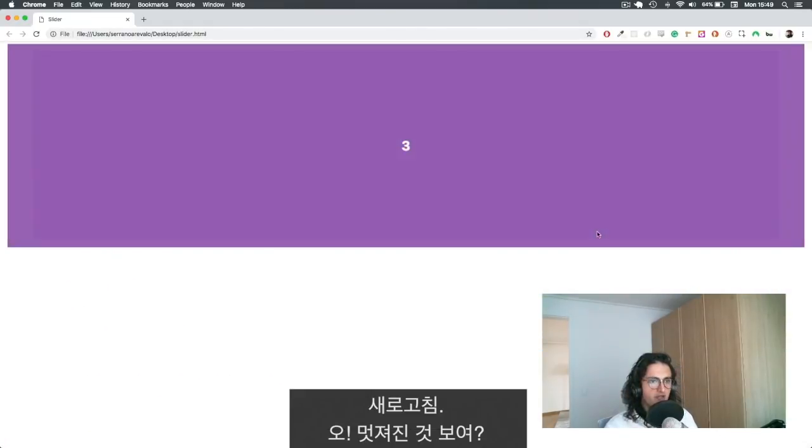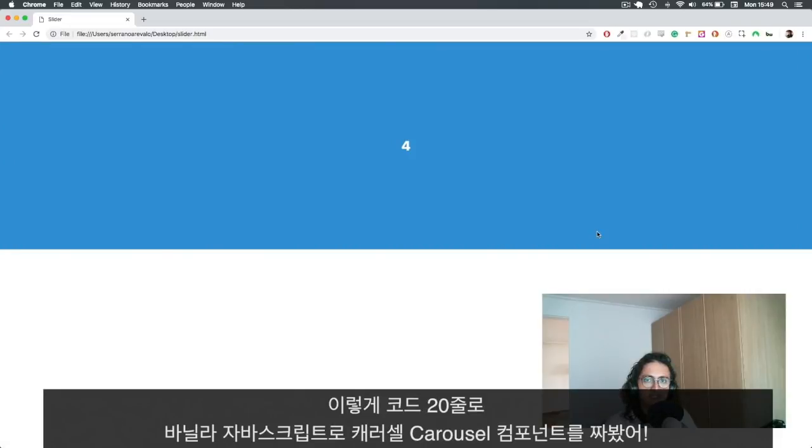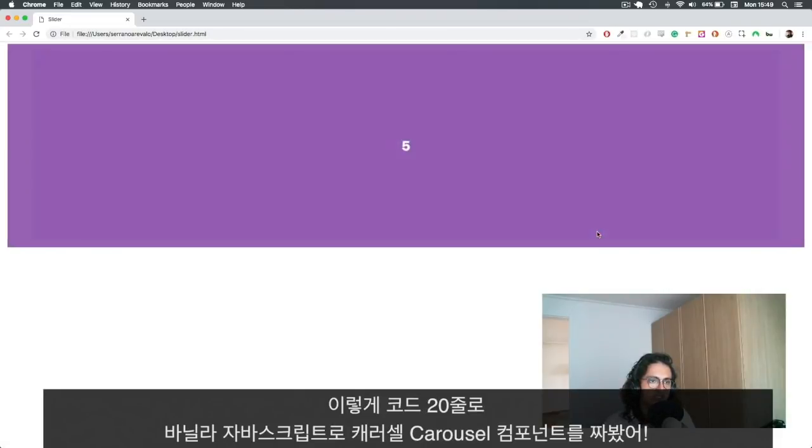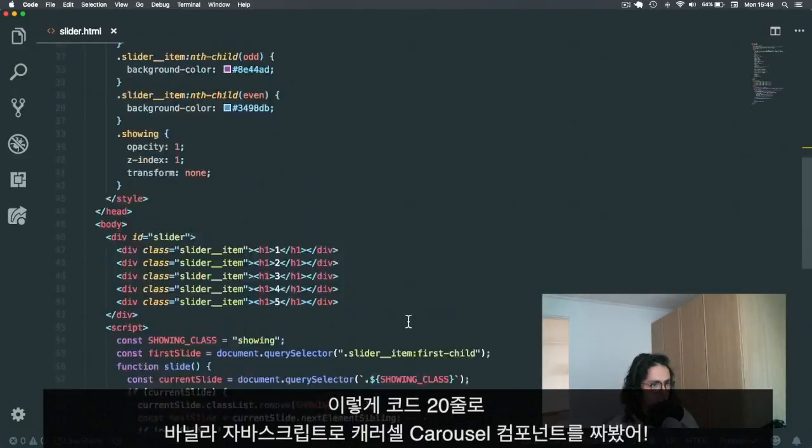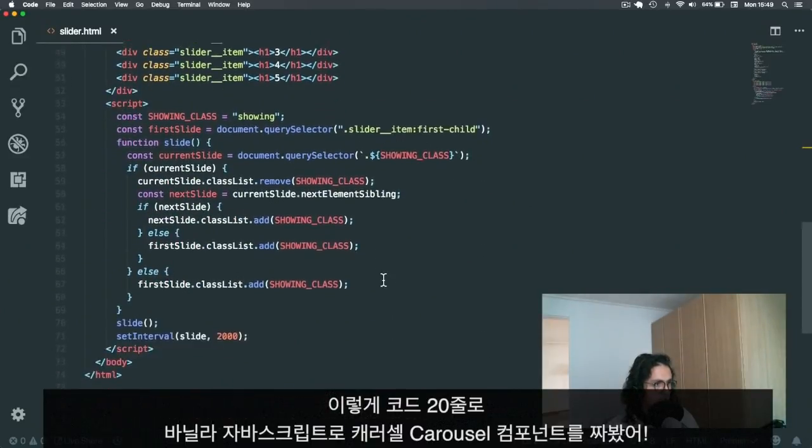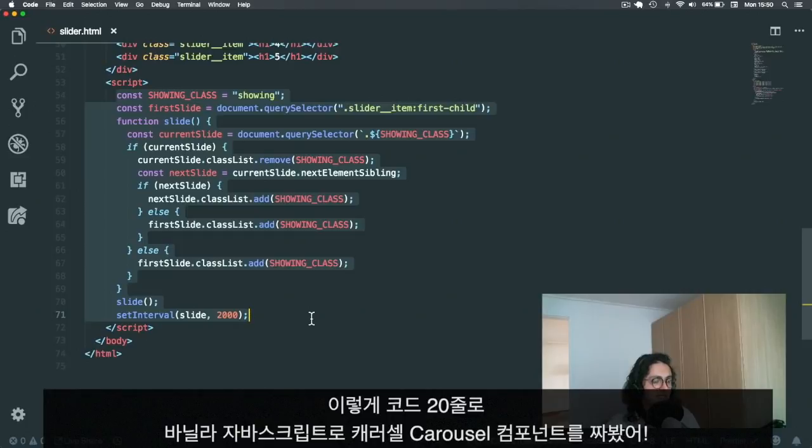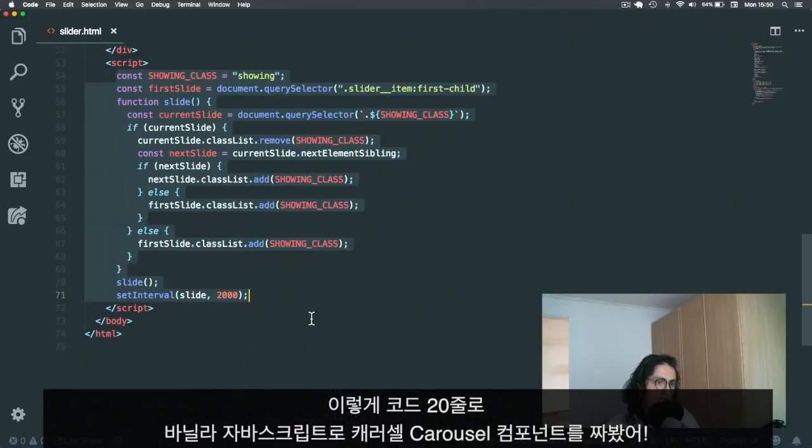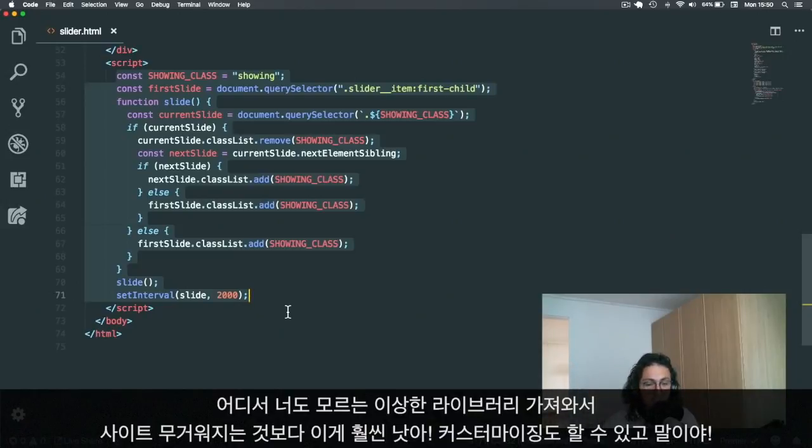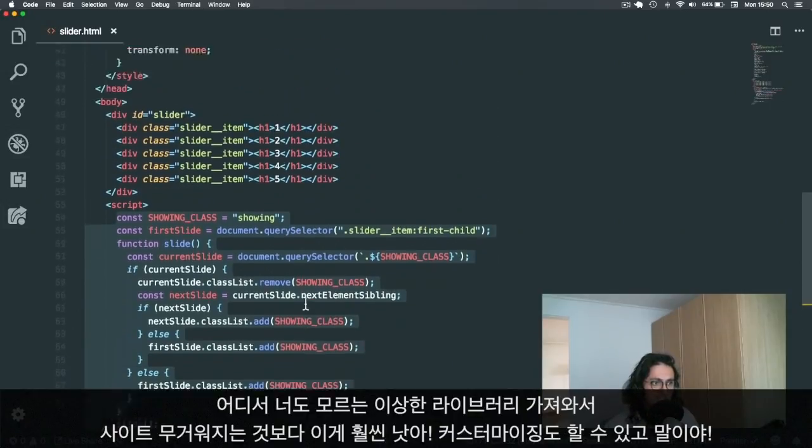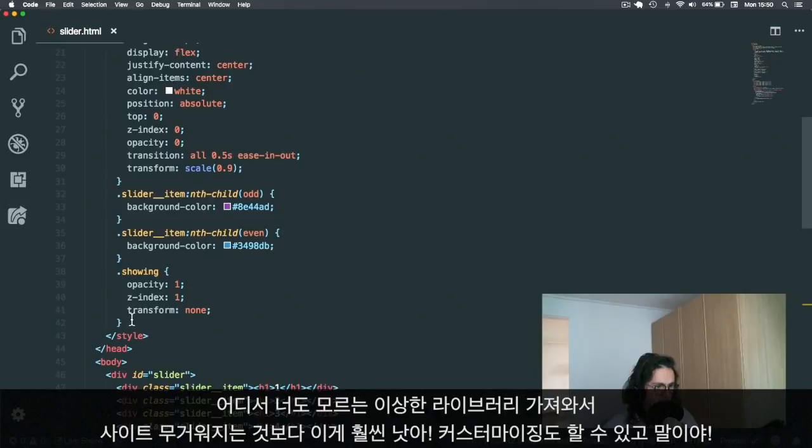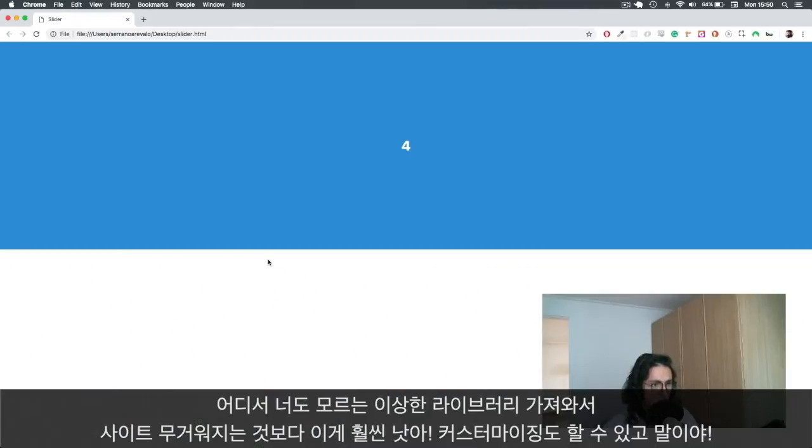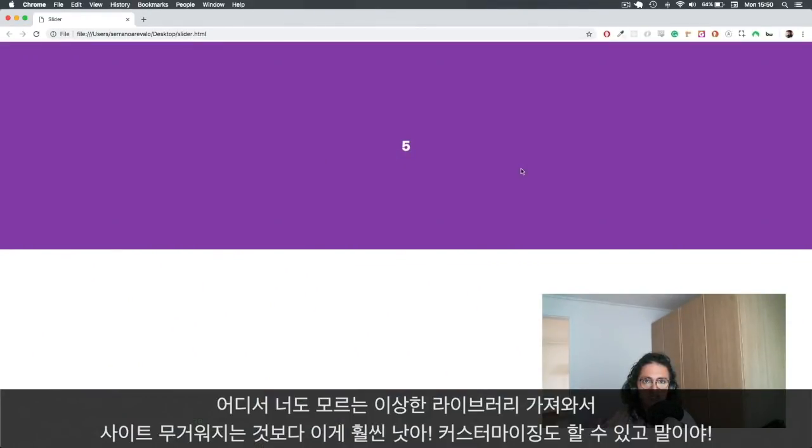All right, and there you have it. A full vanilla JavaScript CSS slider with less than 20 lines of JavaScript code. This is so much better than you going somewhere and downloading some JavaScript file that you don't know how it works and adding some more weight to your website. This is not as fuck, and it does the job. And also you can customize it here with the transformations and the fadings and it looks kind of cool.